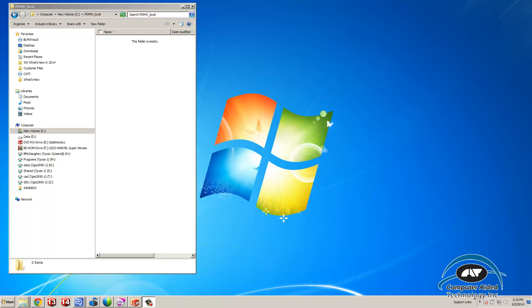The question is how do I open SOLIDWORKS documents inside of Composer from a SOLIDWORKS workgroup vault. I'm going to go through the setup and then demonstrate the process.